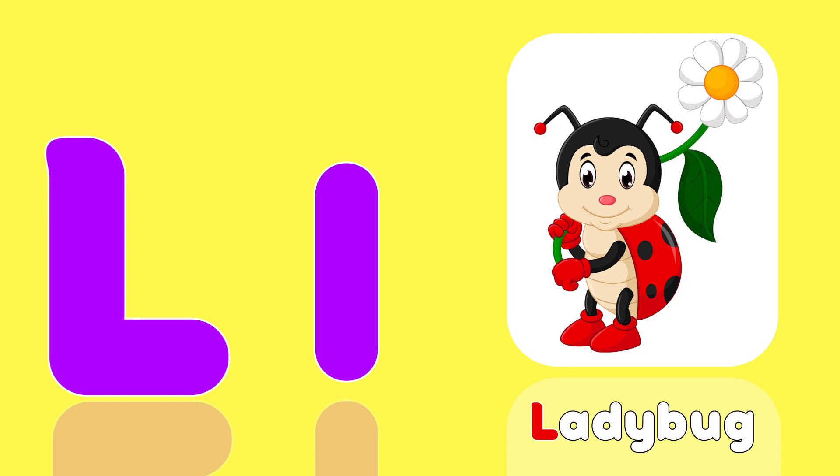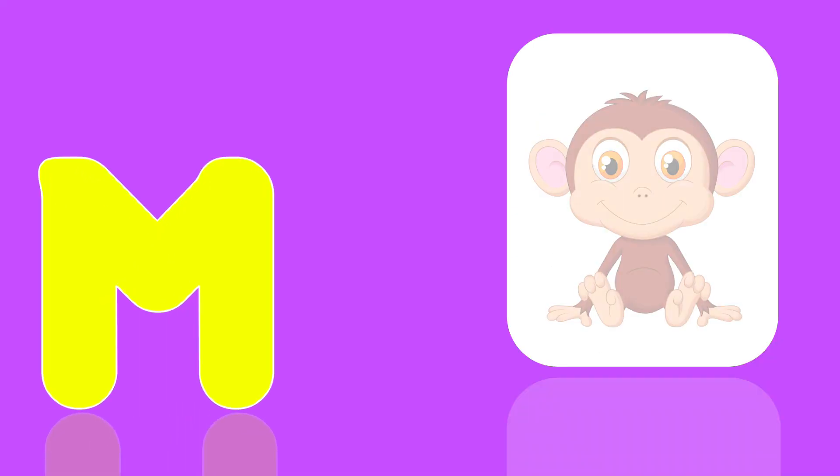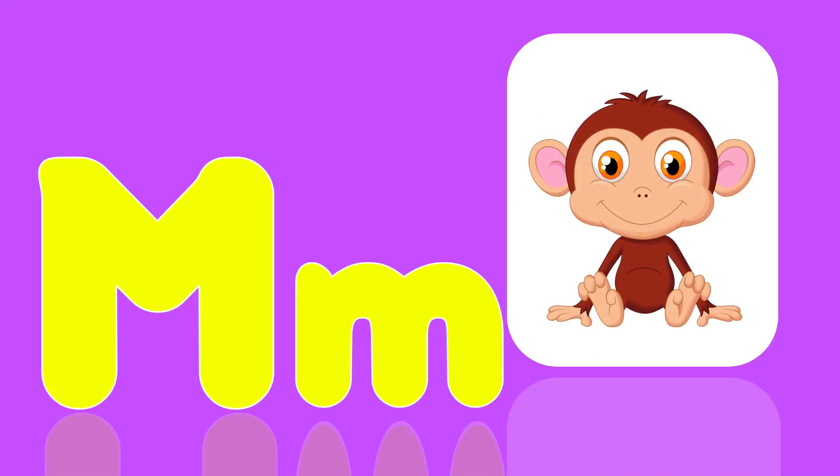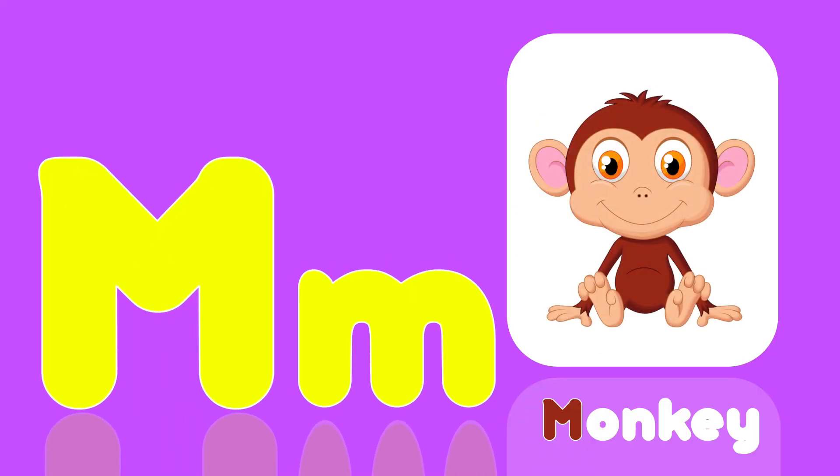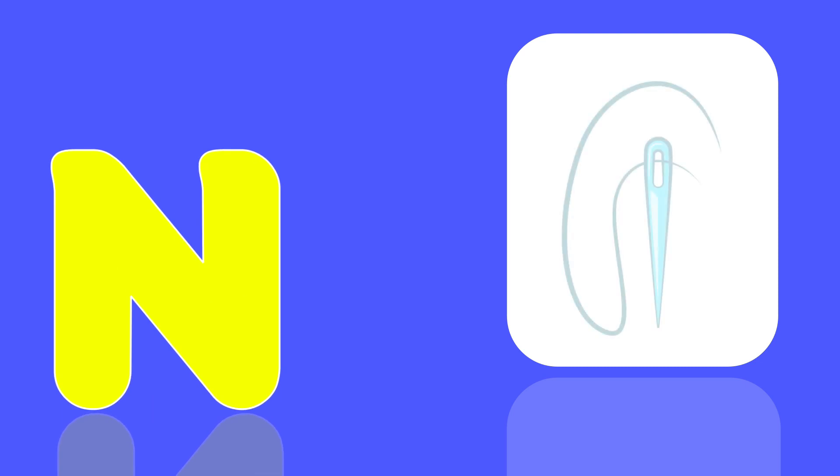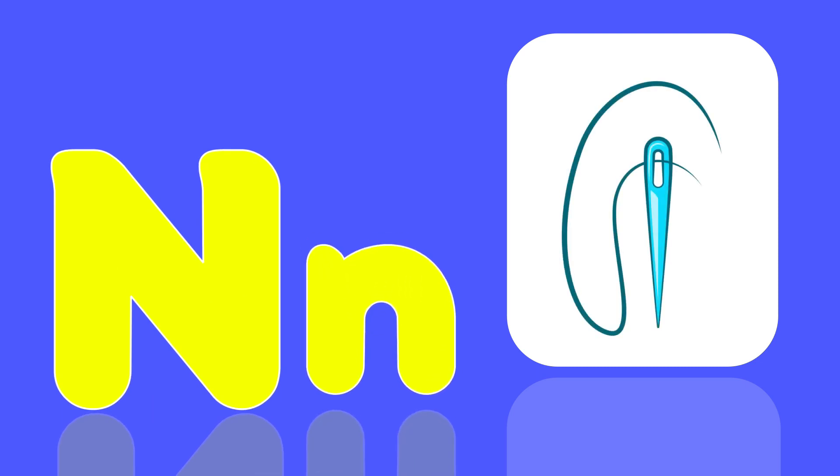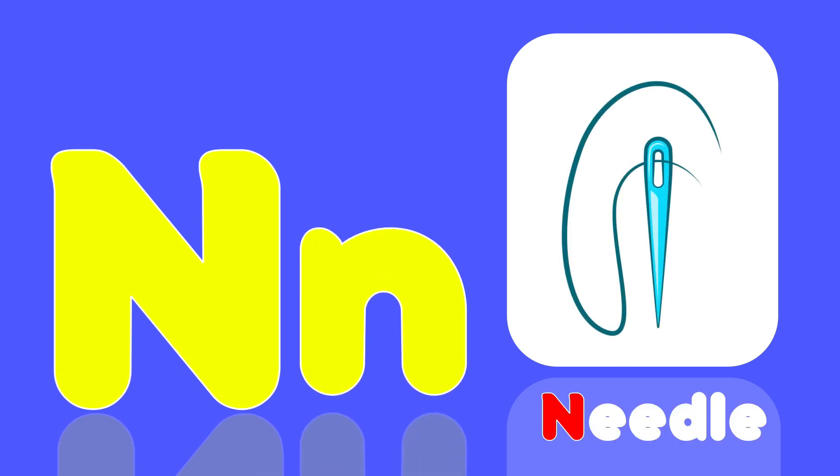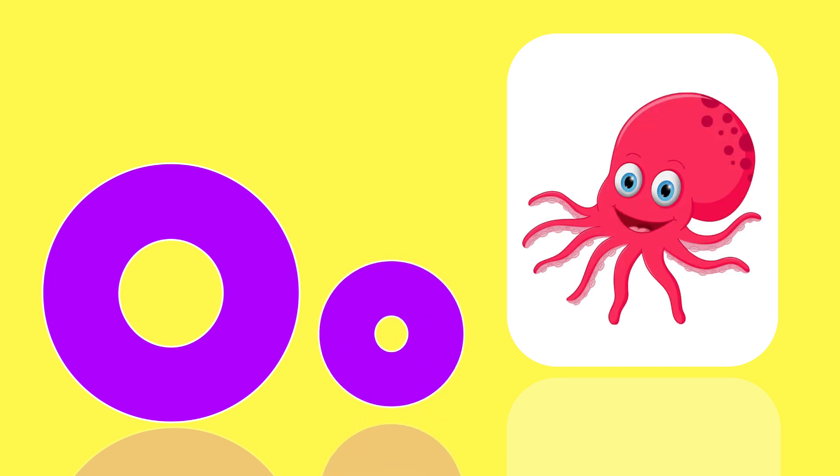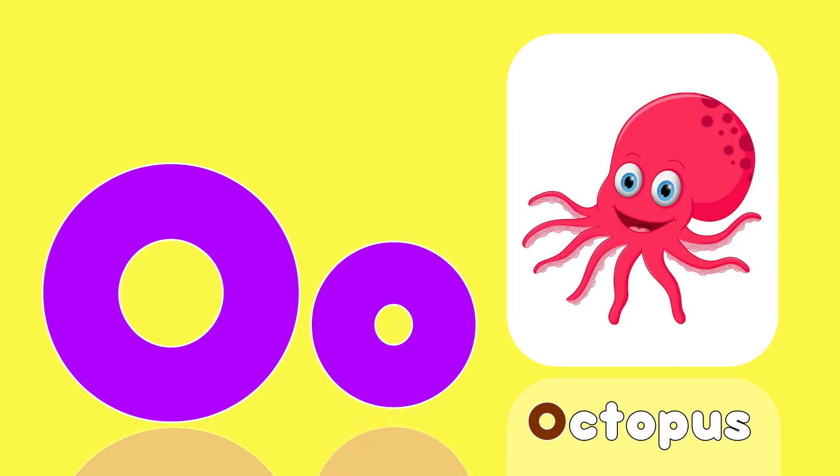M is for Monkey, Ma, Ma, Monkey. N is for Ninja, Na, Na, Ninja. O is for Octopus, O, O, Octopus.